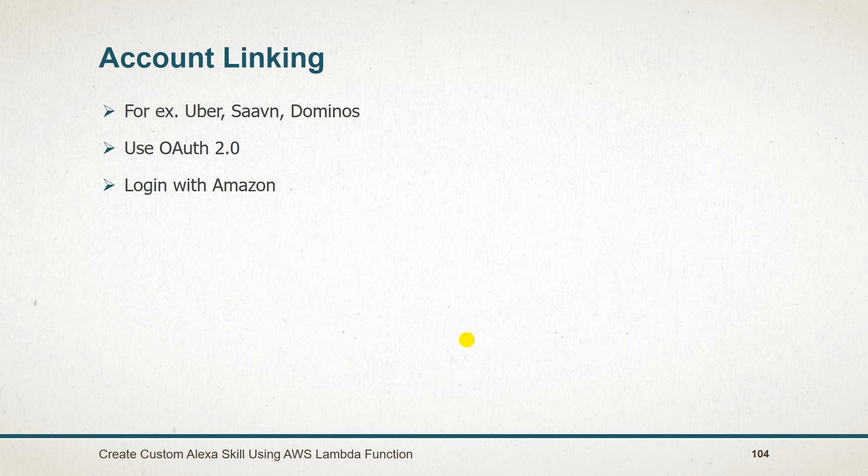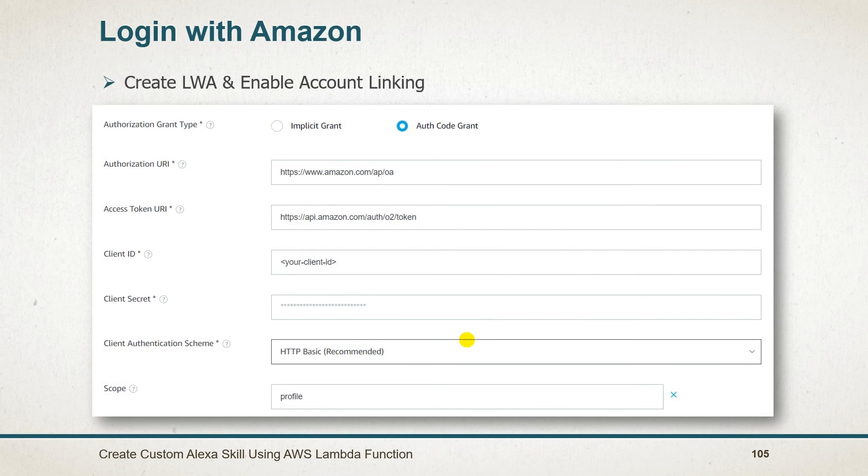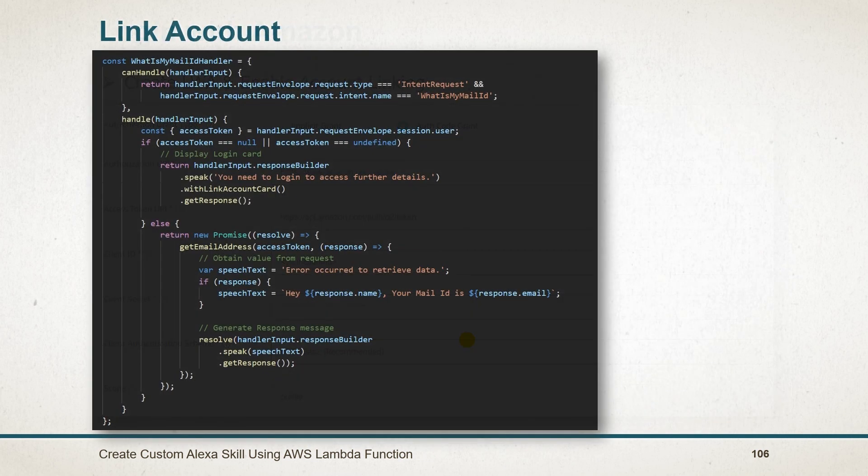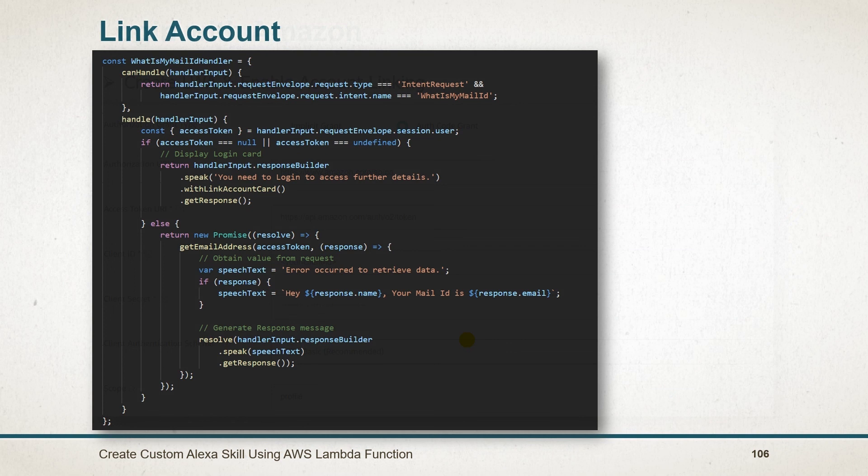But you can also use Facebook, Google, Twitter or your own token too. First of all, we have created a new login with Amazon security profile and enabled account linking in your skill. And fill appropriate data in this form and save it.